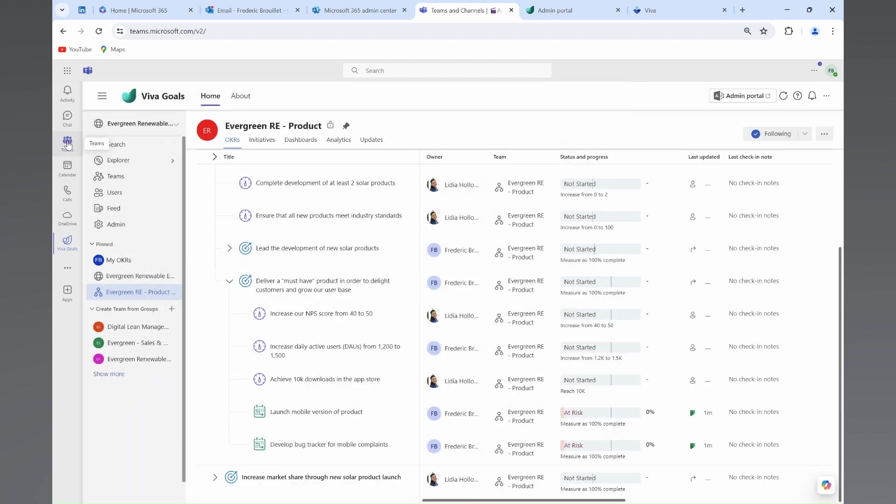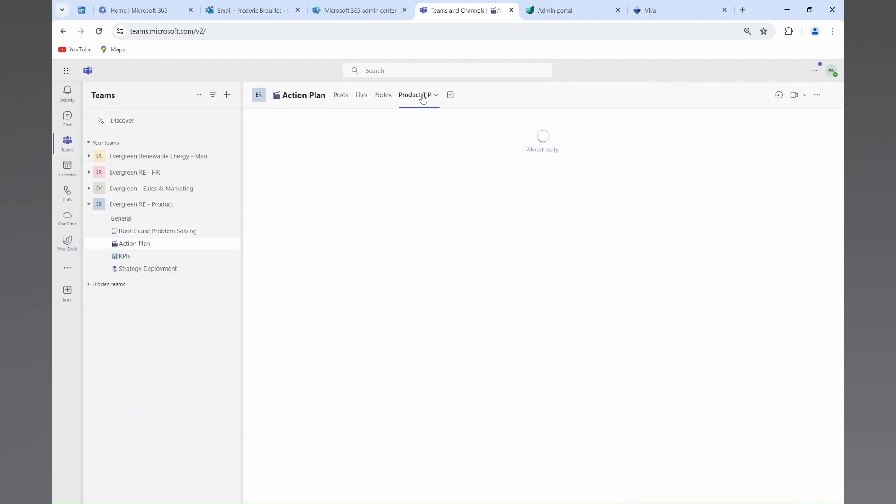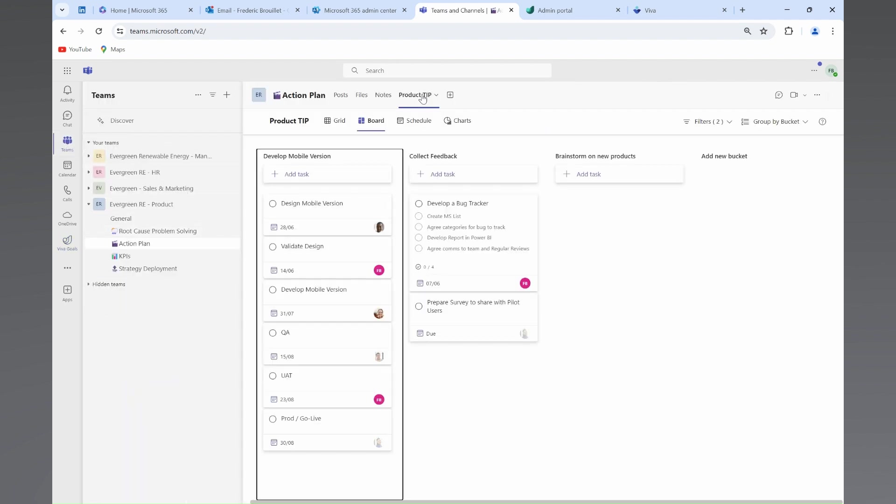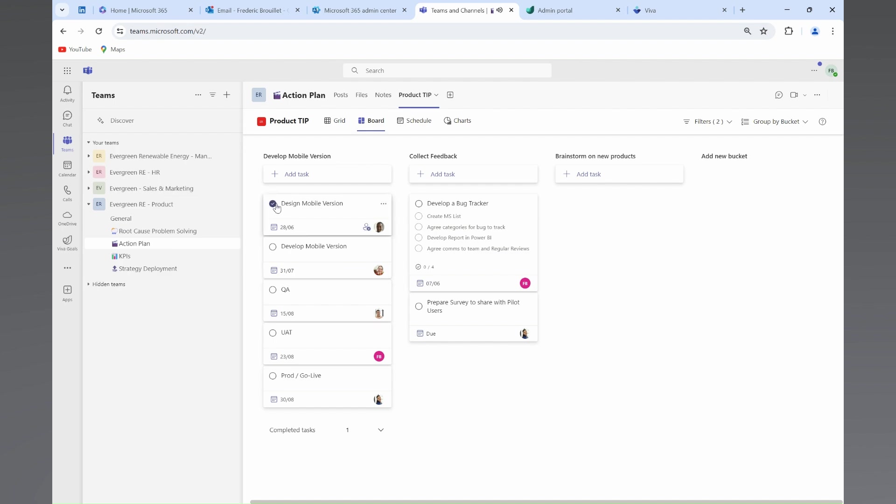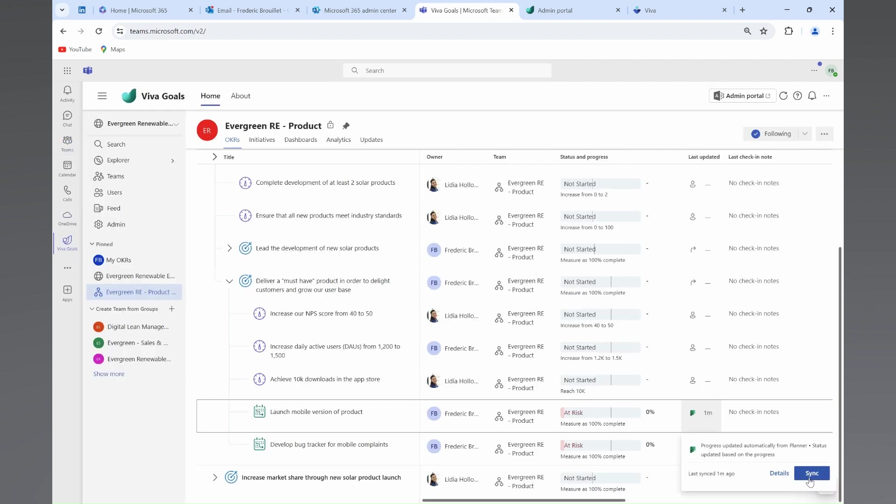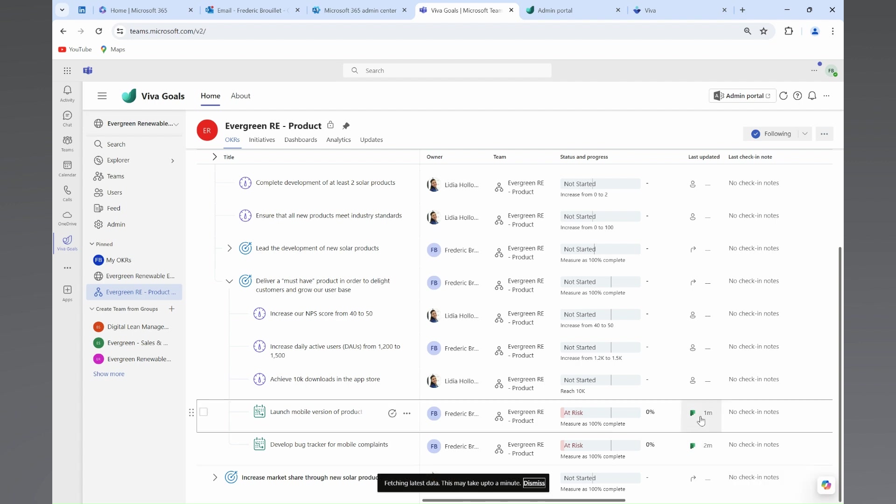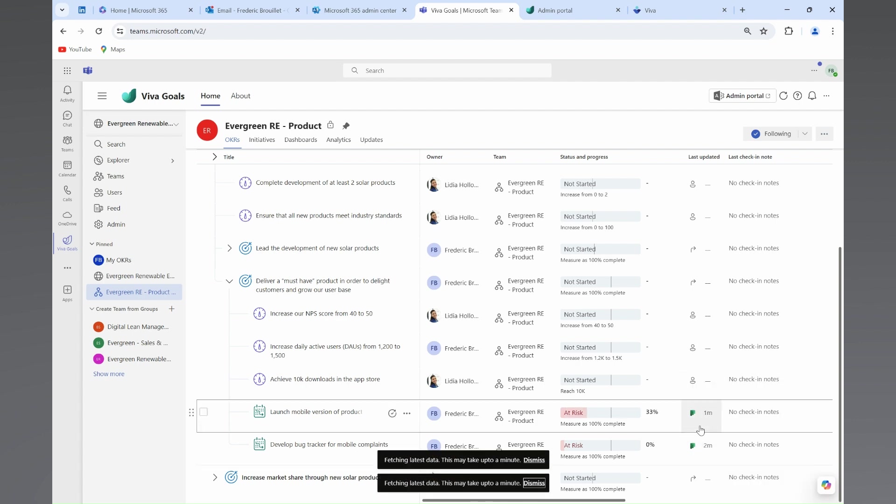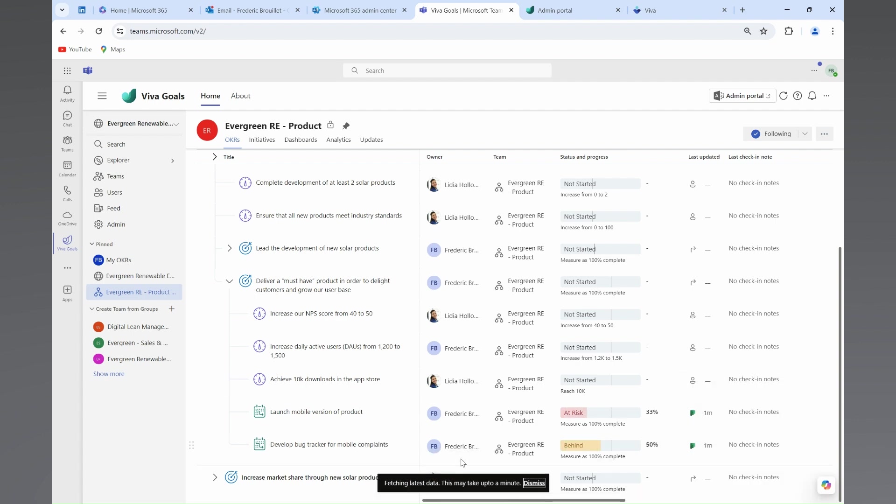For a seamless process, Fred and the team are leveraging the Microsoft Planner application in Teams. Each initiative is linked with a task or a series of tasks in Planner with a due date and an owner to ensure efficiency in the execution of the plan.